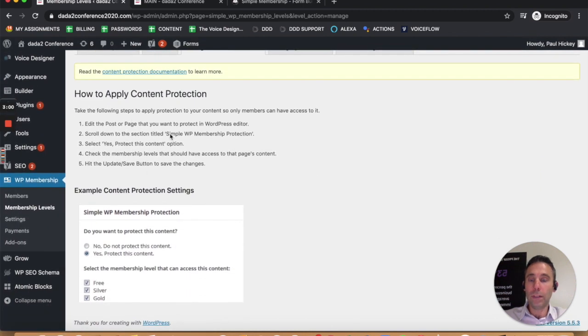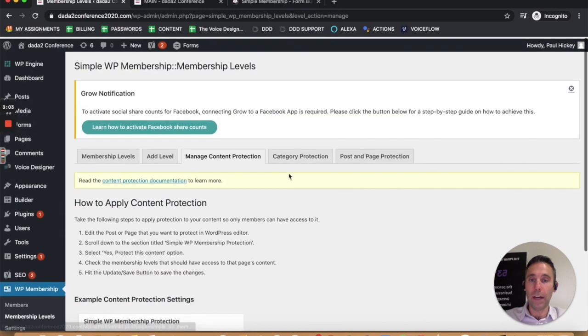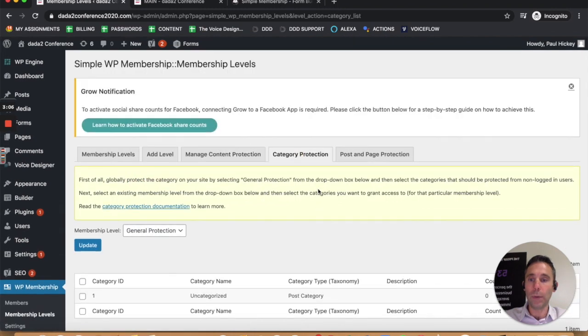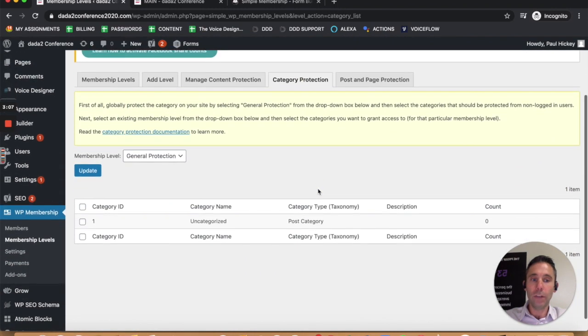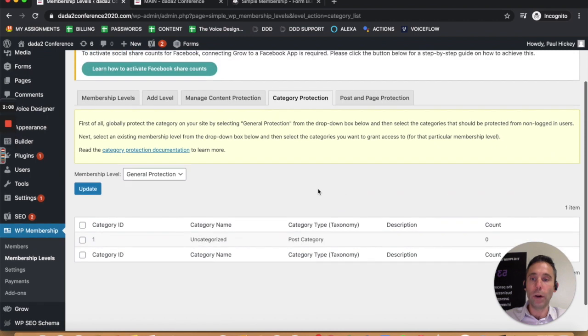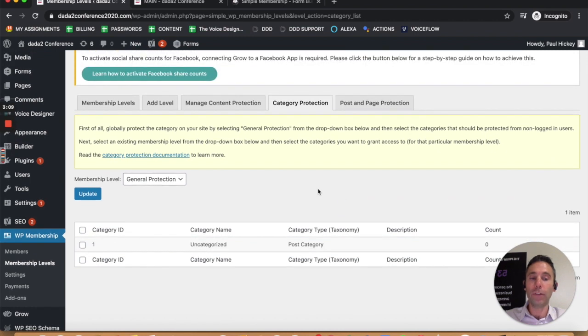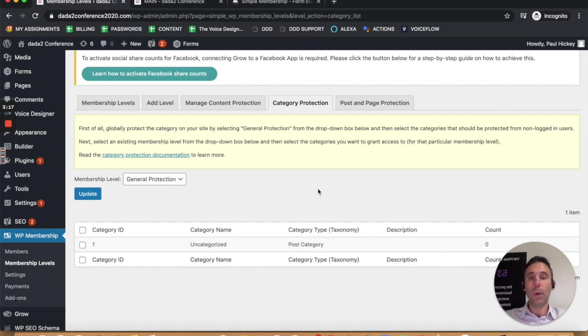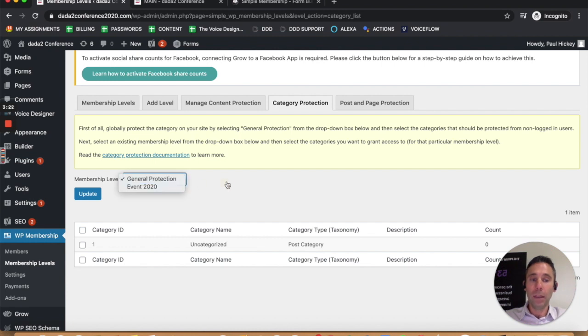This page right here explains how to do that. I'm going to show you how to do that in a second. You can also do category protection. So if you have a category of posts, for example, that is for your platinum membership, or your advanced membership, or your standard membership, or your free membership, you can name them accordingly.